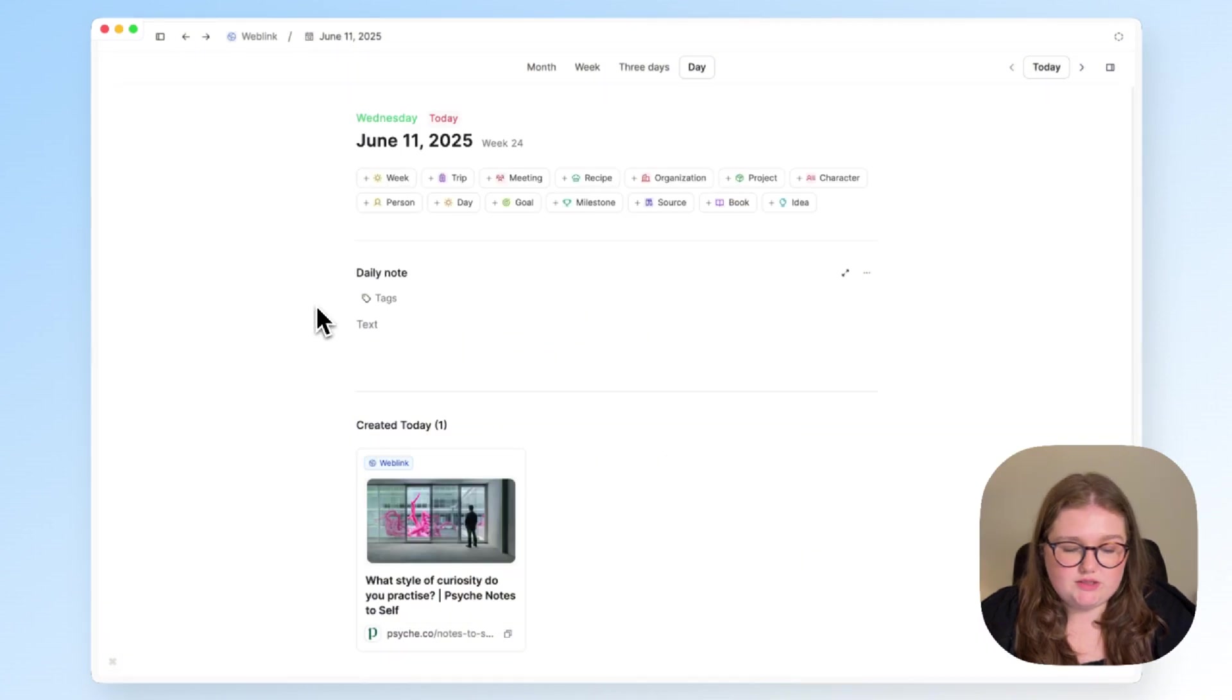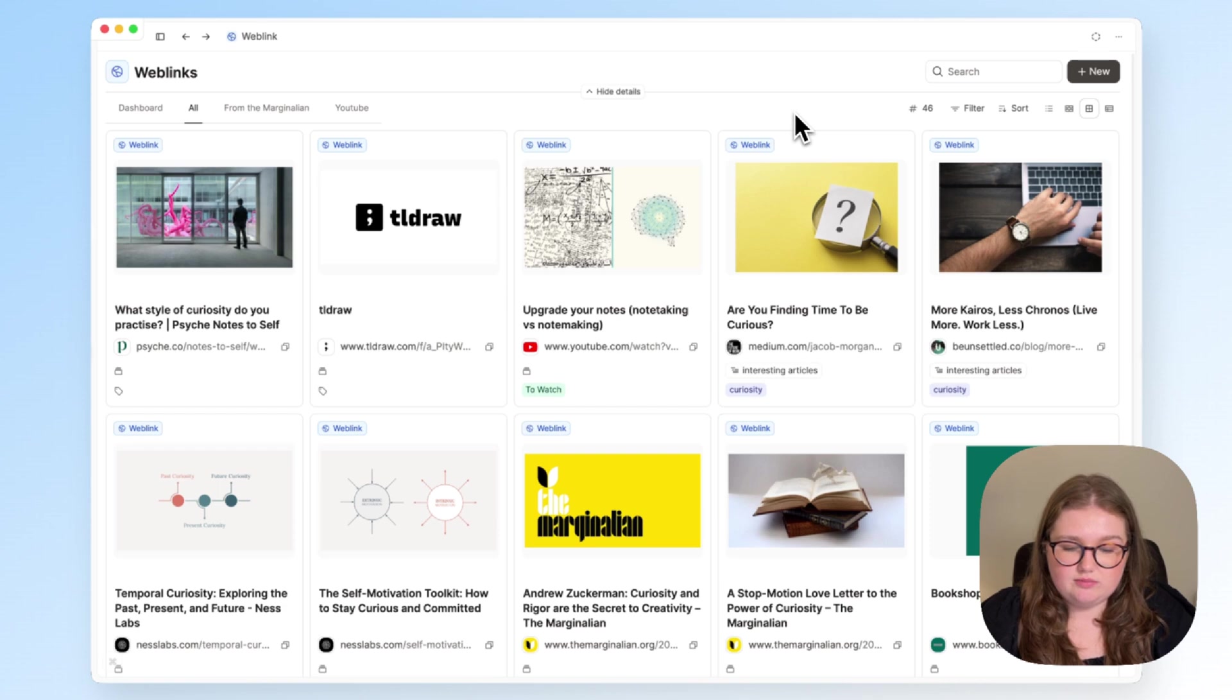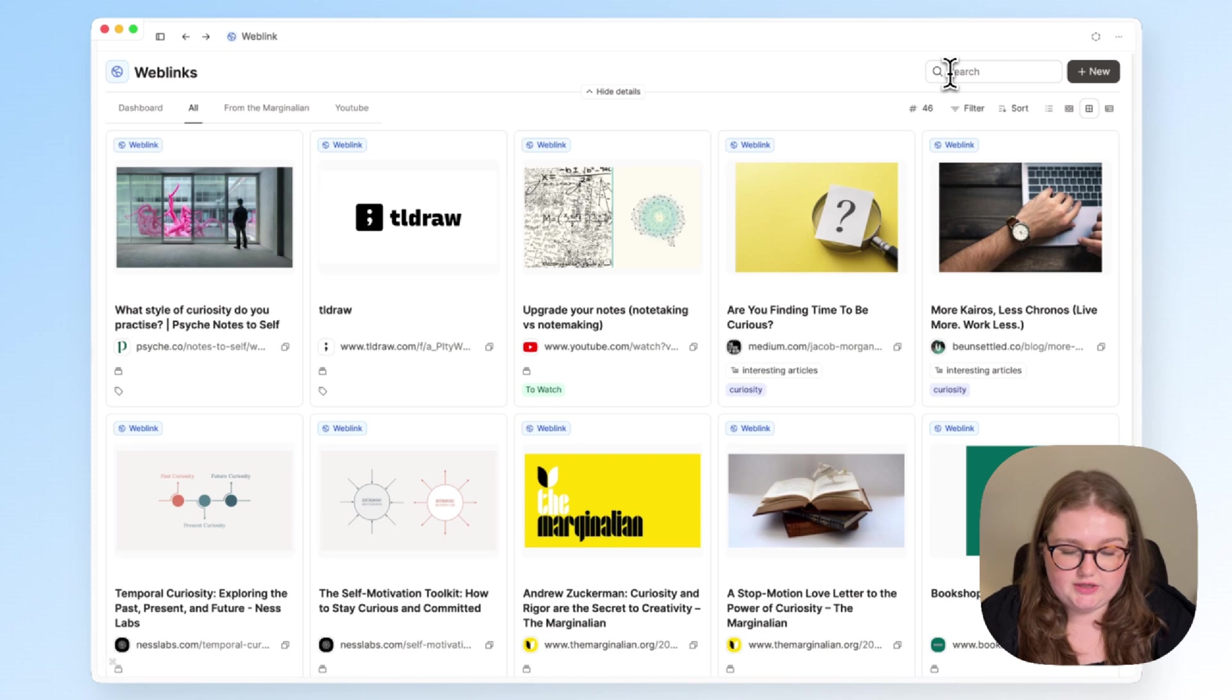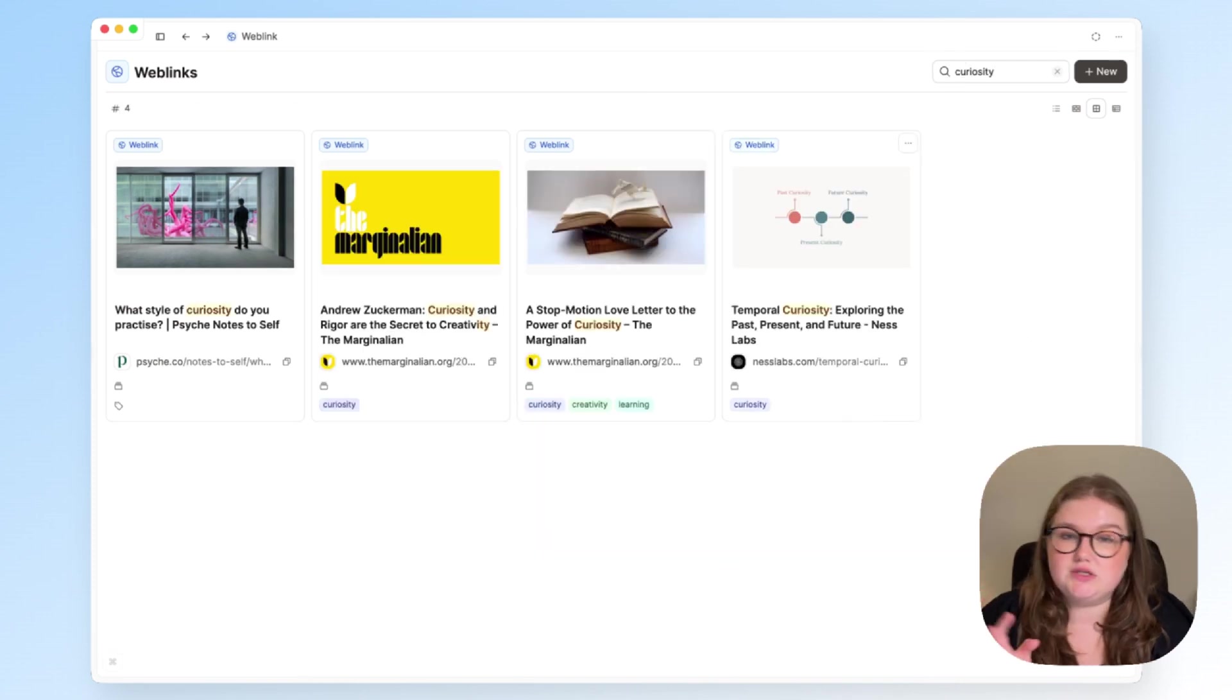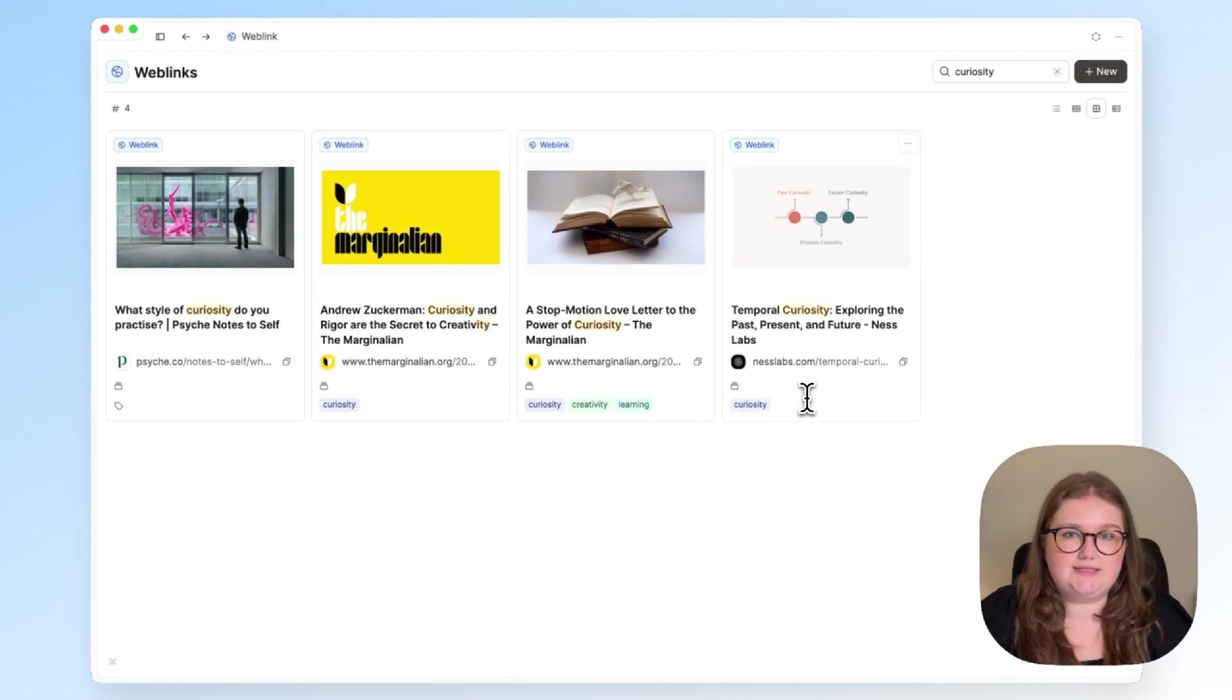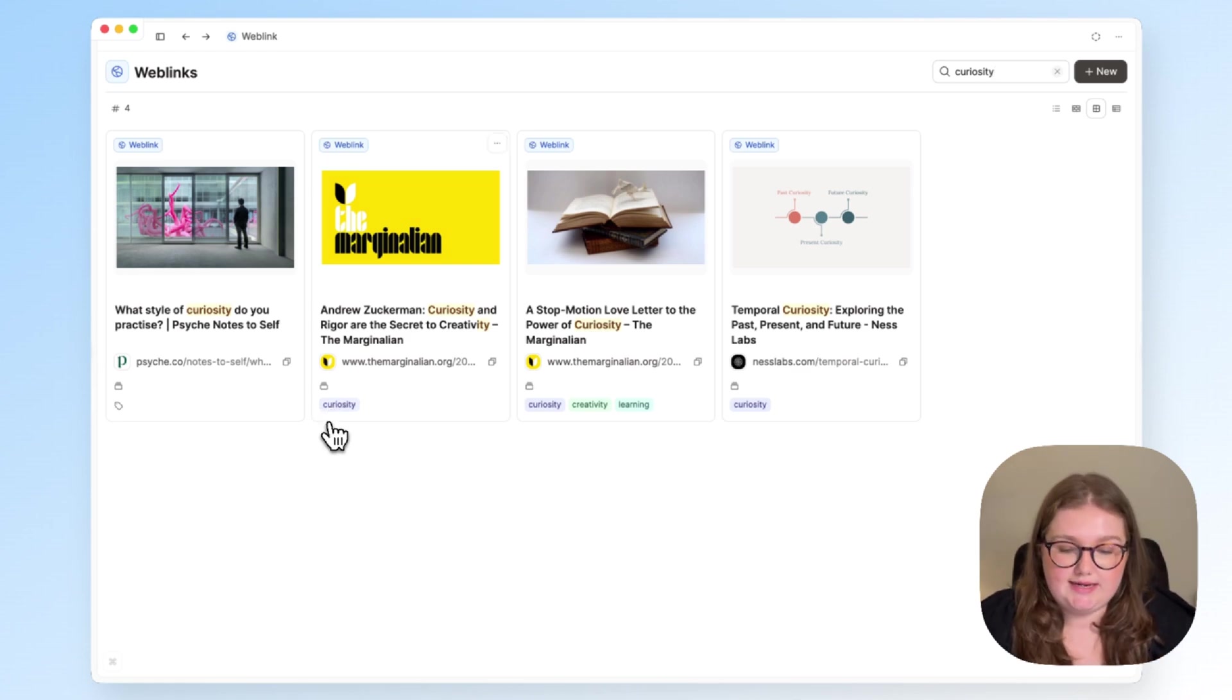But if I go back to my web links page, you can start to see something very obviously, and that is that more than one web link is about curiosity. In fact, I will search here to show you I have four web links whose titles alone include curiosity. And the other three have tags on. So any tag that was relevant to it has been added.